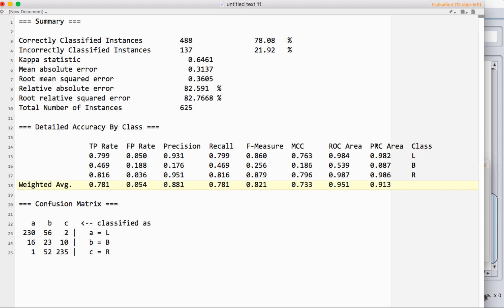But generally, and in all the research that I've done and seen, the receiver operator characteristic area under the curve, the ROC AUC, is what's reported pretty much all the time. I don't think I've seen any of these other statistics reported. So precision, recall, F-measure, and ROC area, those give you a really good picture of how well things are performing.